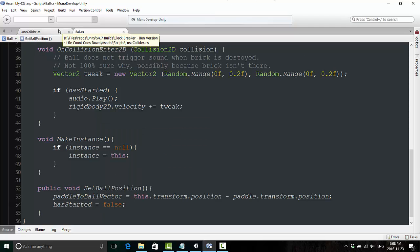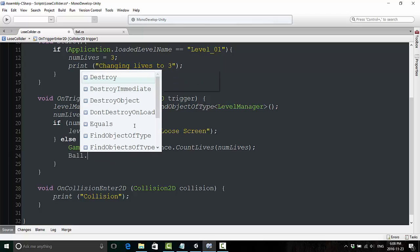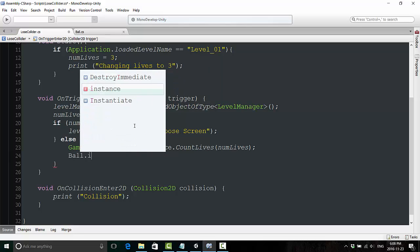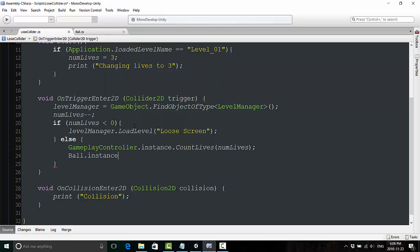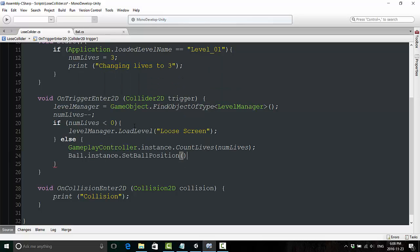Now go to open your loose collider script, and here we were saying debug.log, lost a life. We are now going to call this method we just created from the ball script, and we're going to say ball.instance.setBallPosition, and that is that.